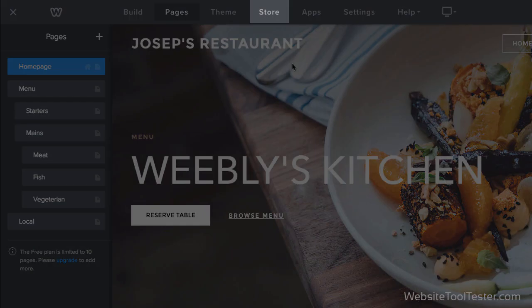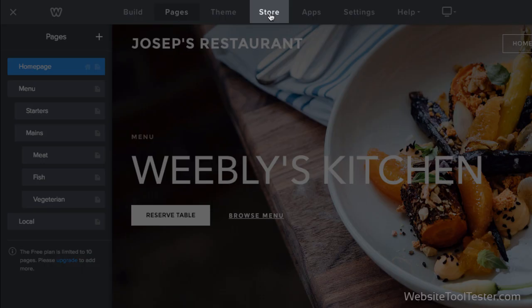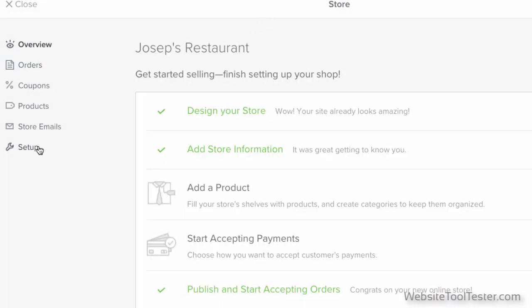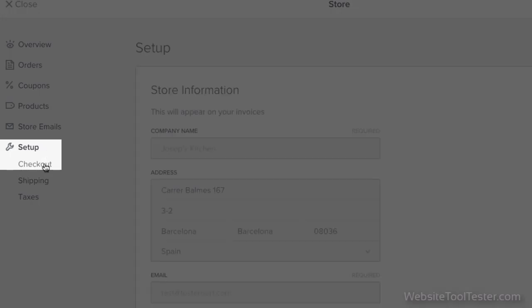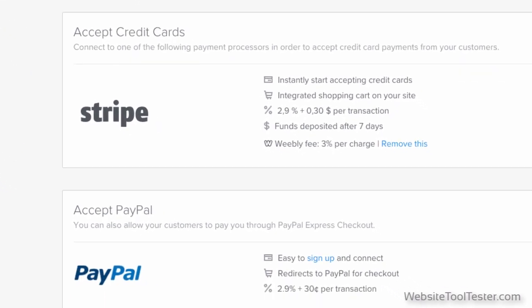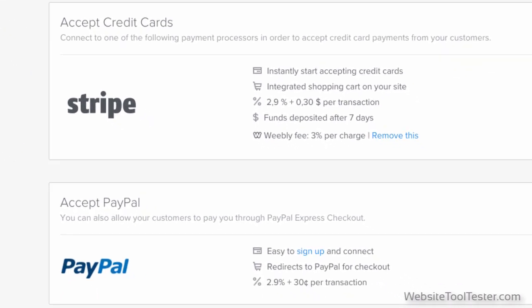However, if you rely on offline payments, cash on collection for example, be careful. Weebly only supports online methods such as PayPal and Stripe.